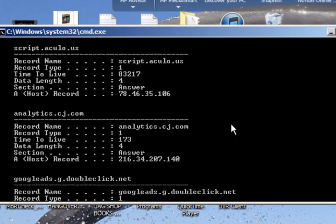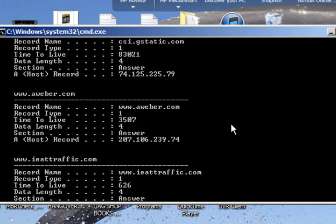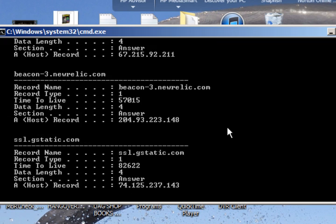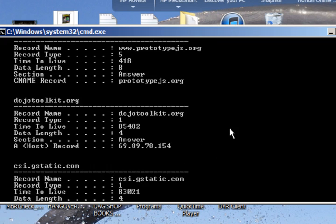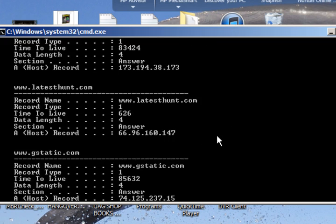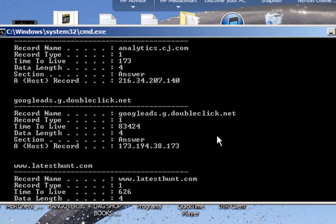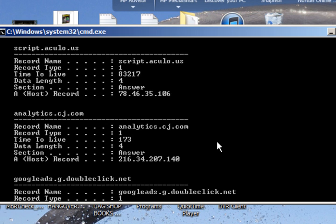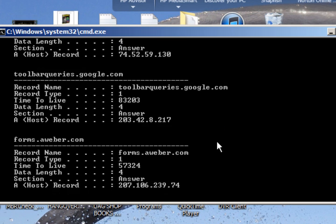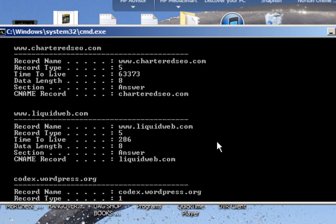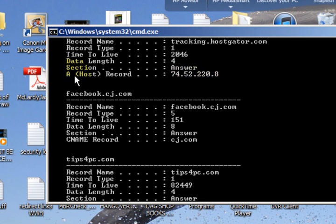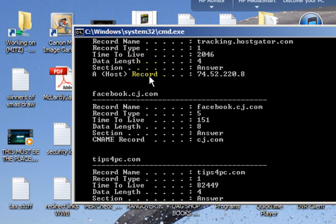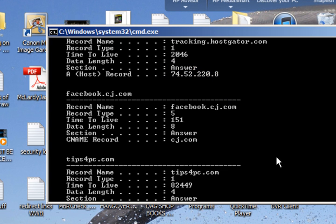We want to flush this out because, say you're on a public computer or trying to get to a website you usually go to and you can't. Maybe they've changed their IP address, but you've got the host record in here as a different IP address.